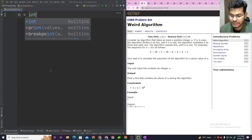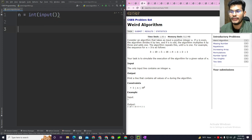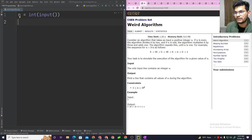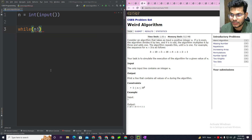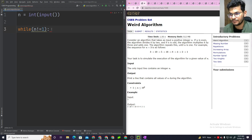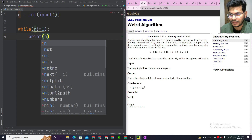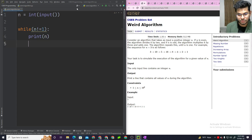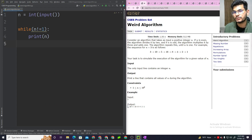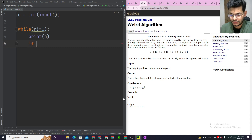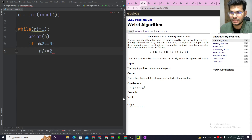In the Python file: n = int(input()). Then we print n, and start the while loop — while n != 1. Inside, we print n, then check: if n mod 2 == 0 (even), then n = n // 2; otherwise (odd), n = 3*n + 1.